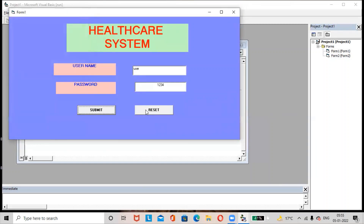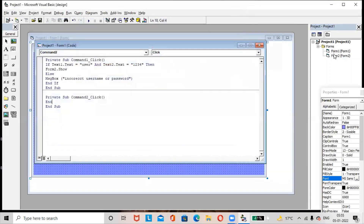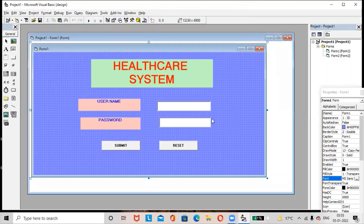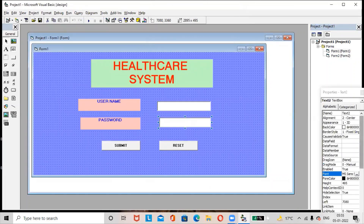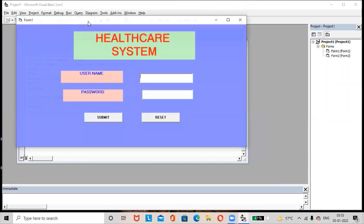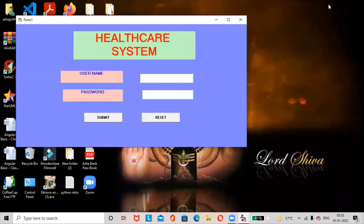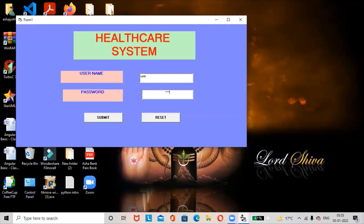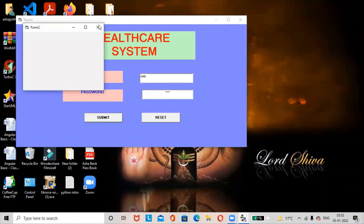Now, how to hide the password? We can currently see the password as plain text. Go to the Form1 design view, select the password text box, find the PasswordChar property, and specify the asterisk symbol. Now run the project again — enter username as 'user' and password as '1234', click Submit. It redirects us to Form2.